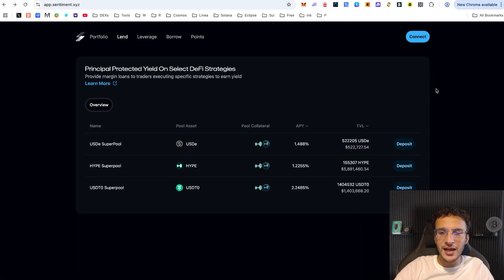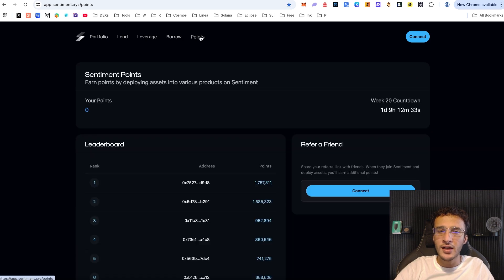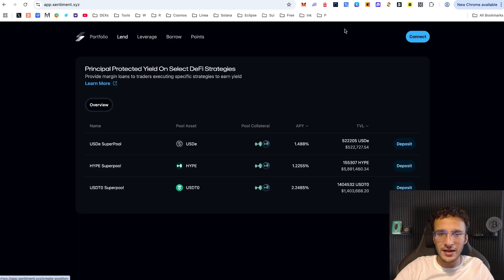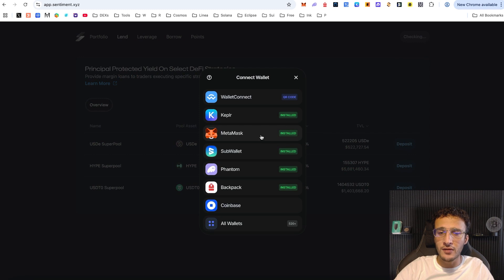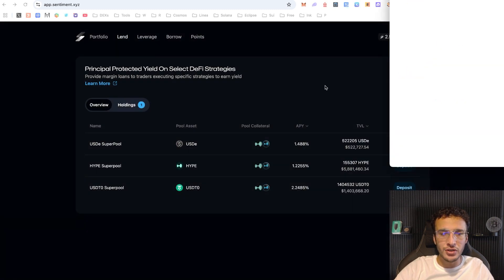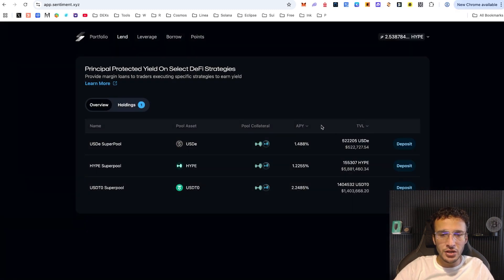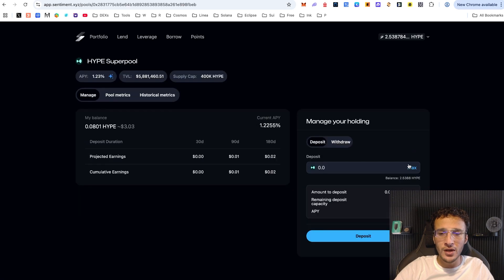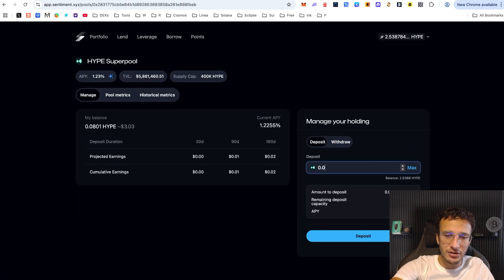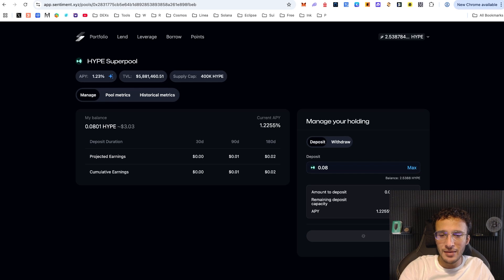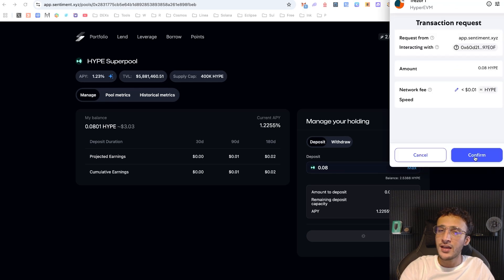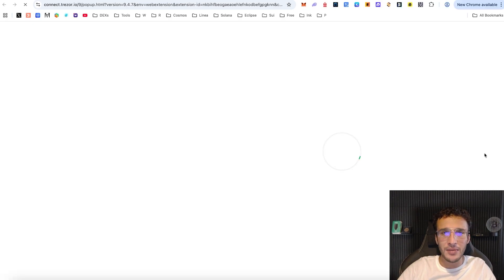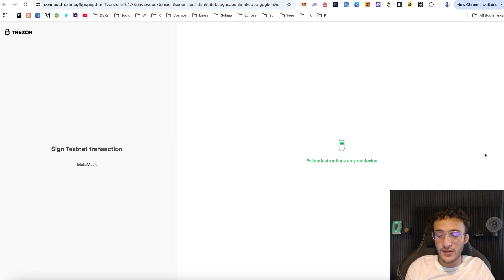Up next is Sentiment — we have a full airdrop guide on our YouTube channel. It has its own point system with borrowing, leverage, and lending. Once here, choose one of the pools to deposit into. You can use your HYPE tokens, for example the HYPE super pool — deposit around 0.08 HYPE to qualify for both the Sentiment and Hyper EVM airdrop. We're keeping this one short and sweet with just one transaction.